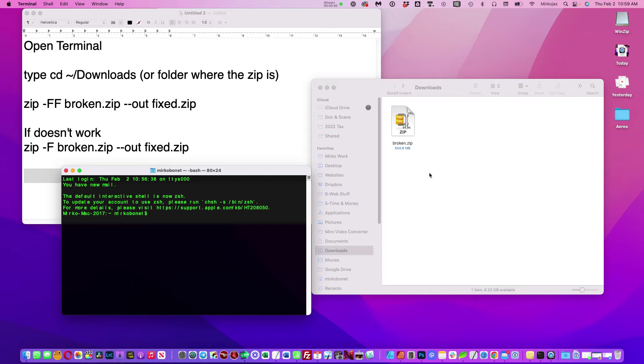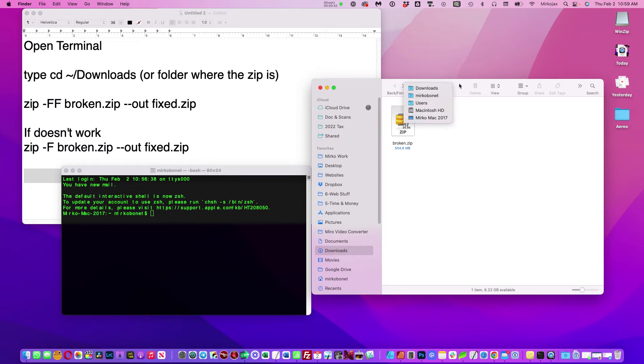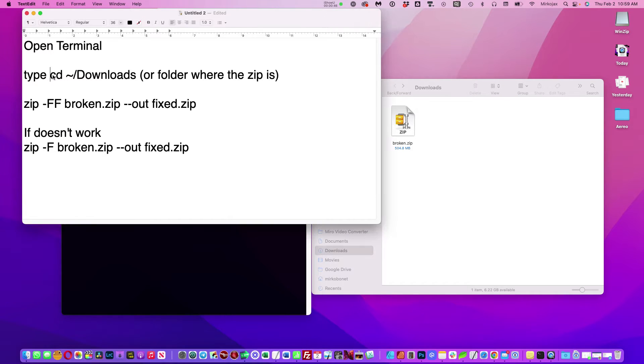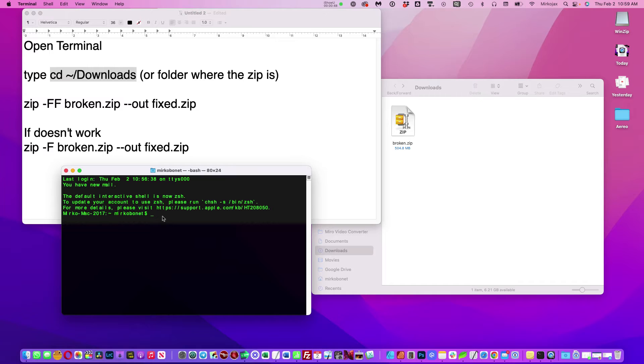So you're going to type CD slash downloads like that. I will place this instruction in the description.